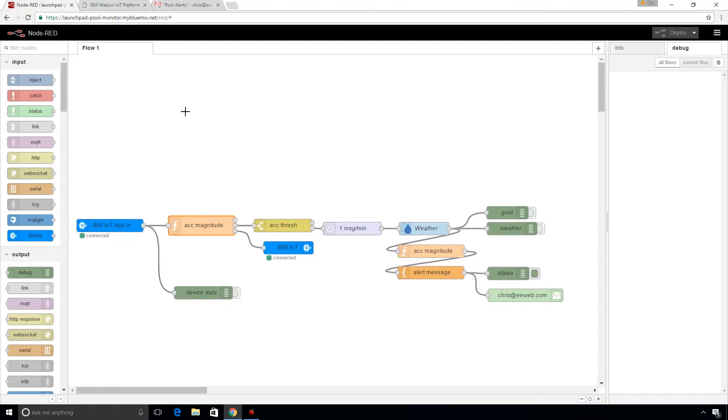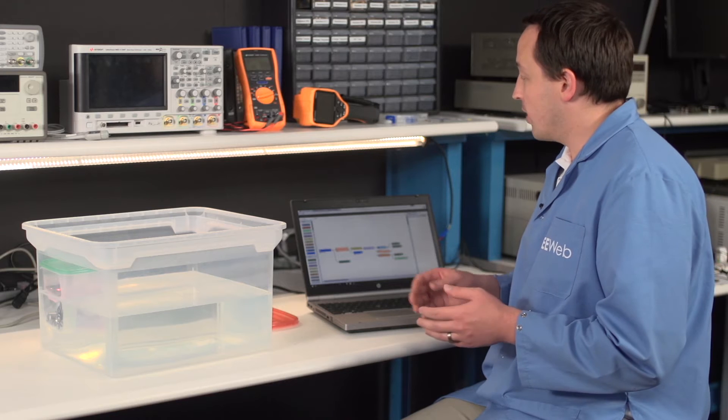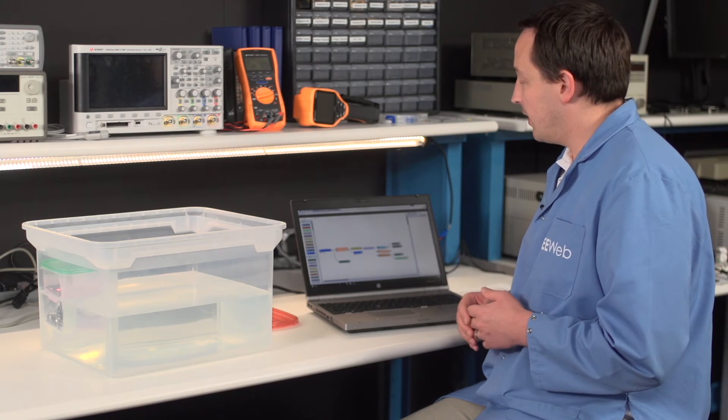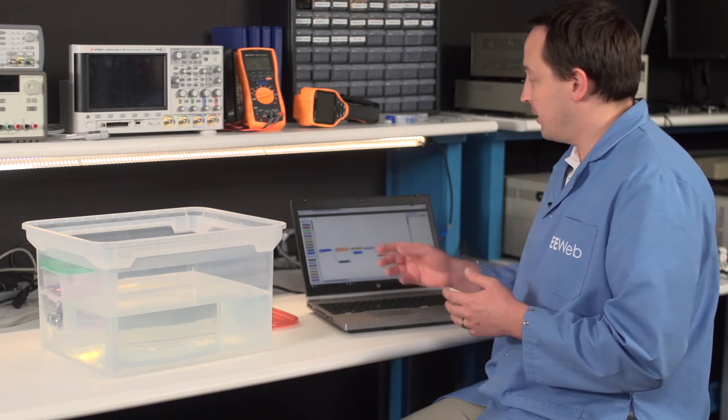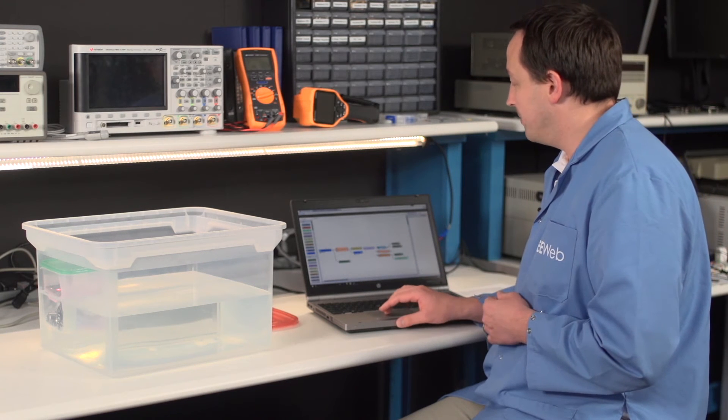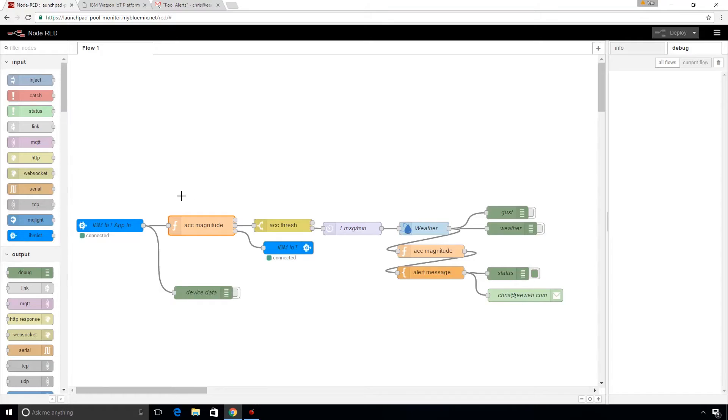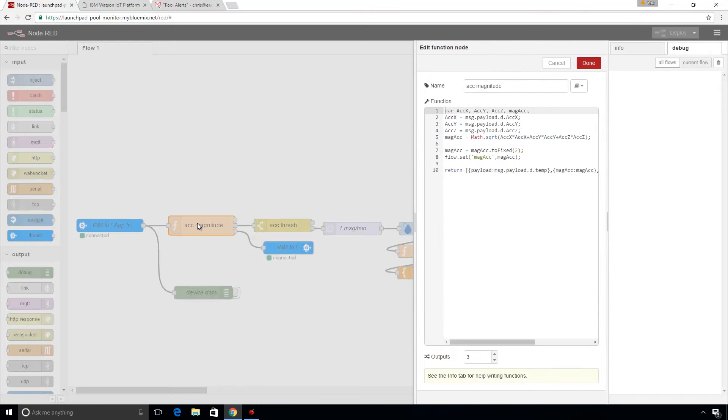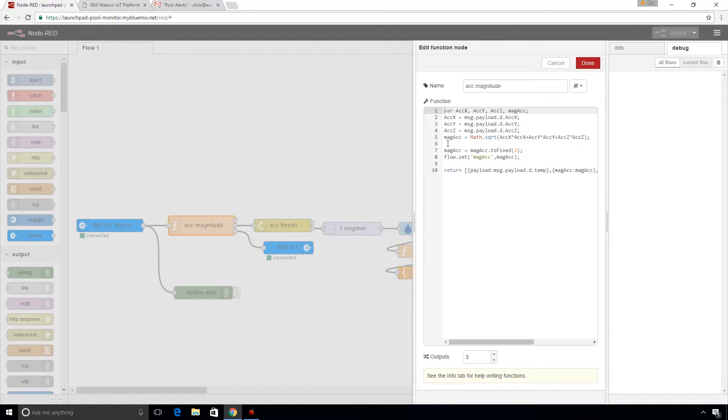And so what's going on here is this node is what allows me to connect back to my launchpad and bring data in from it. And so it's sending the data up, and this is what allows me to bring it into Node-RED. And so with that data coming here, and this is just about all the code that I actually had to write, this calculates a magnitude of the acceleration across the three axes.